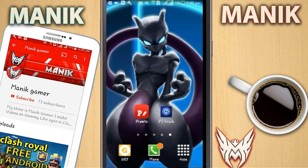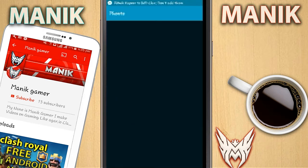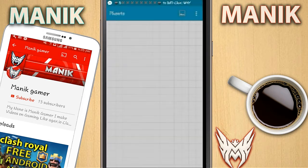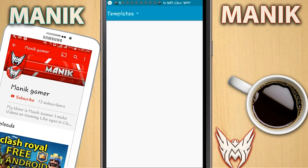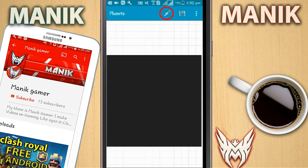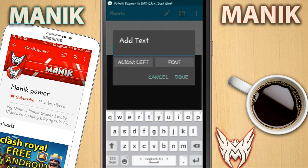Let's get started. First, open the Fonto app. When you open the Fonto app it will load something like that, then click on that photo button, then use plain image, and then use any image - I was using this black one.